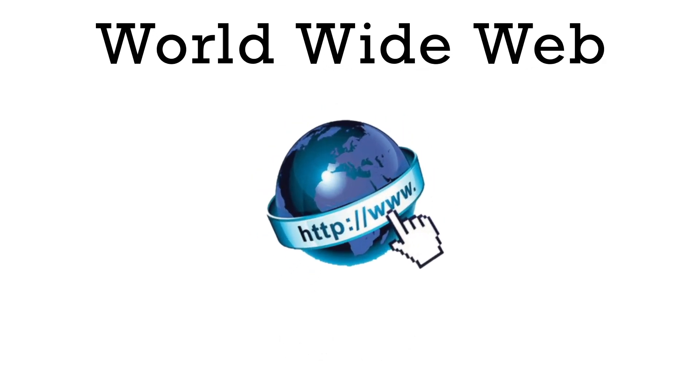The World Wide Web is a whole lot of resources like documents and applications that are on the Internet. These documents can be linked together with hypertext links that when clicked can take you to other documents and applications on the web.